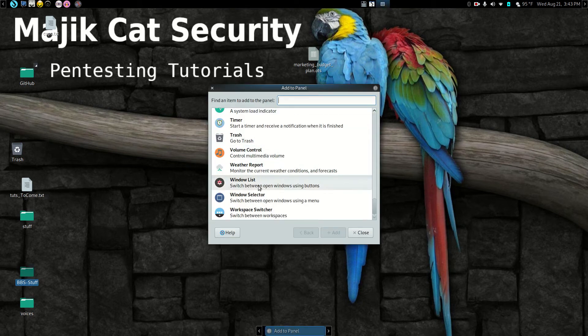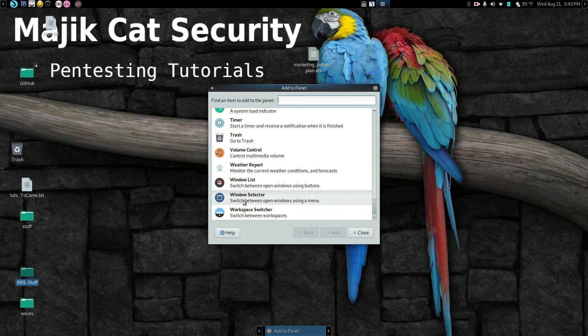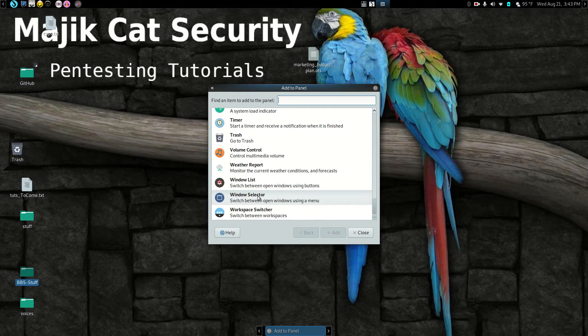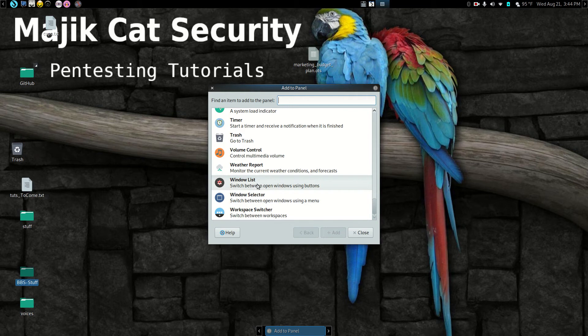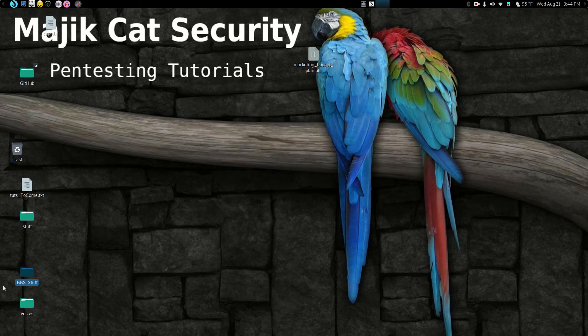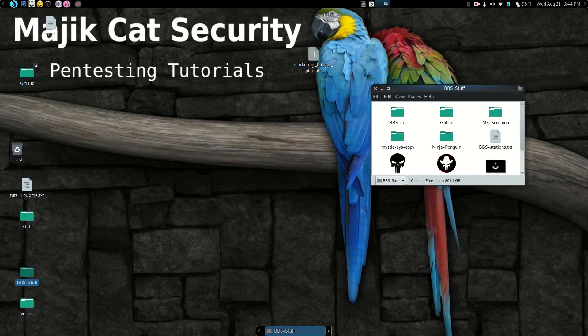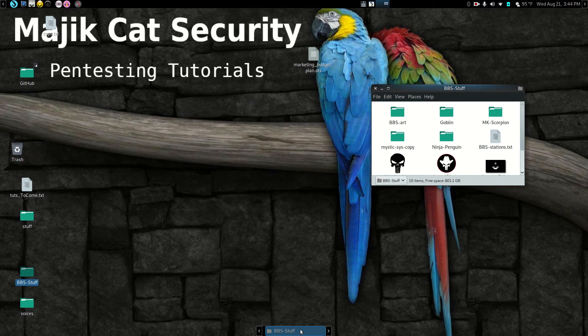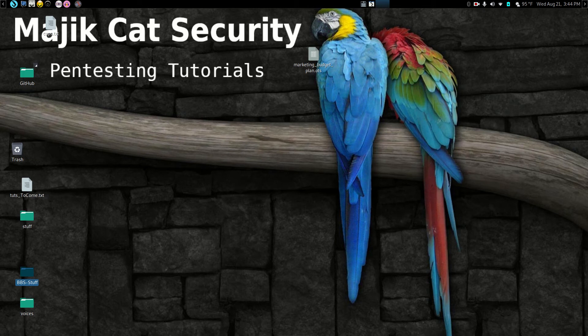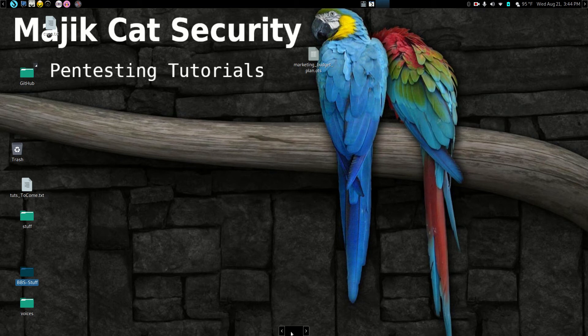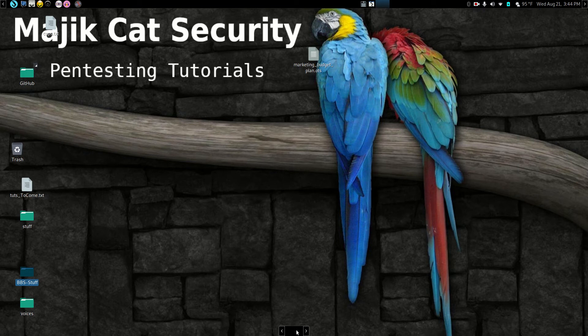However, if you see the window selector. We have some different options there. And then you have window list. Using buttons is what you want. And that's exactly what that is. When you open a window, it gives you a button there. So that's what you want to add if you lose it. But it should have it automatically or by default when you install Parrot in the bottom panel. But just wanted to show you how to re-add that in case you have to delete that panel or you accidentally delete it and need to recreate the panel down here. That's how you do that.